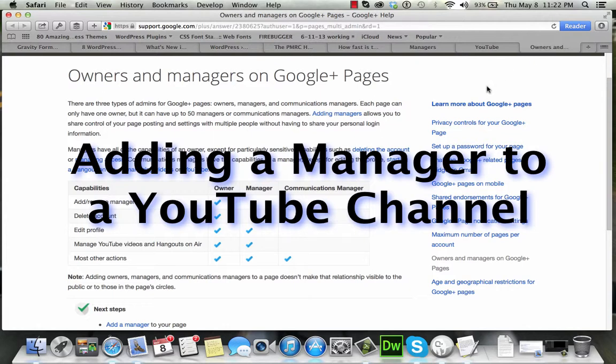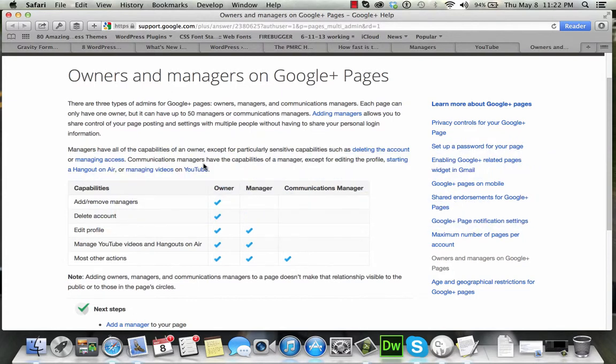YouTube has recently changed some of the ways they do things. This partly comes out of the Google Plus integration into YouTube, and now a person that owns a YouTube channel can add a manager to that channel. A manager can edit the profile, manage YouTube videos or Hangouts on Air, and that includes uploading YouTube videos. So if you have one or more people that want to collaborate on a YouTube channel uploading the videos, you can share that responsibility by adding them as a manager, and we're going to walk through that process real quick.